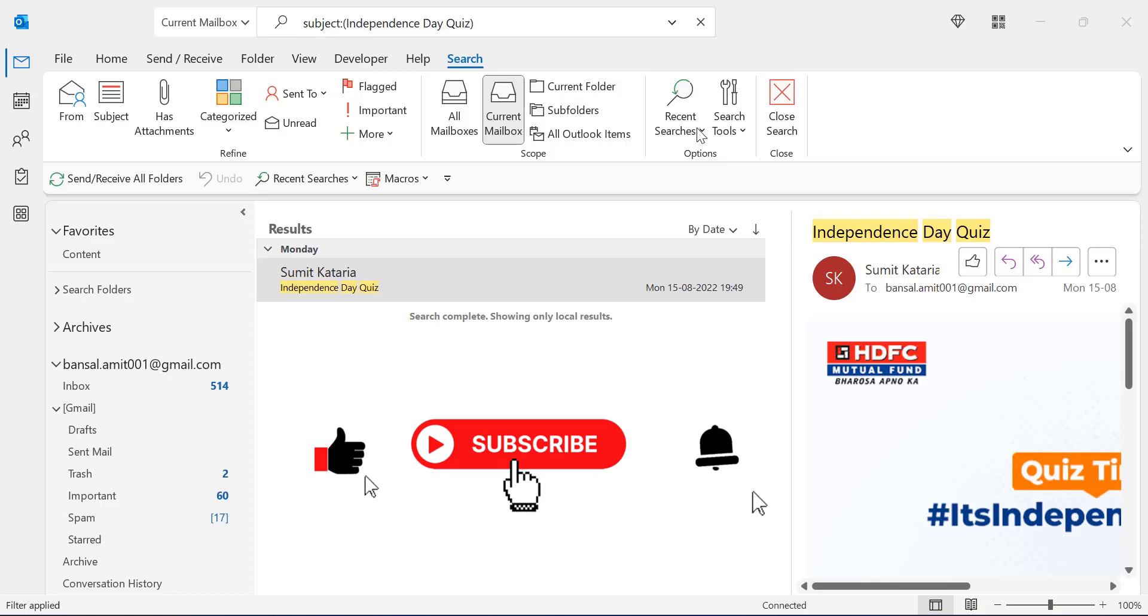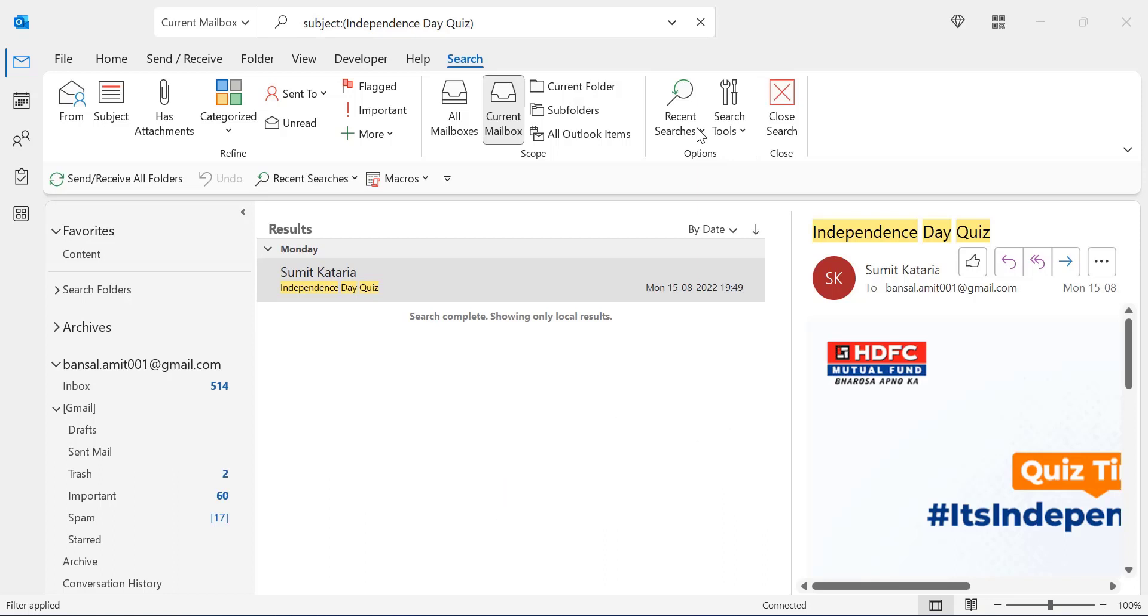And also click on the bell icon so you will never miss out any Outlook tips and problem solvers videos I come up with. Thank you and have a nice day.